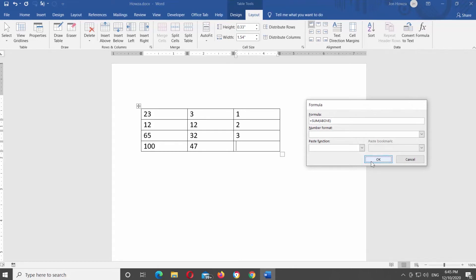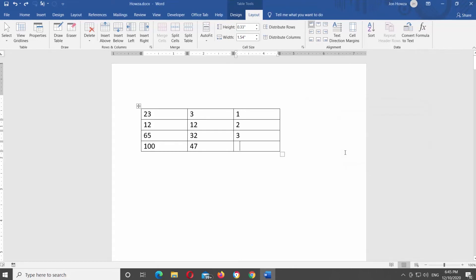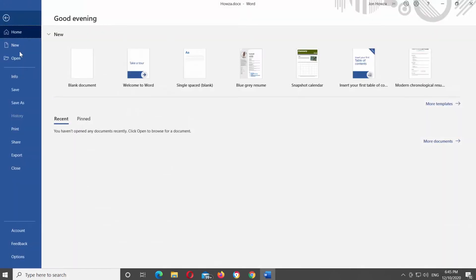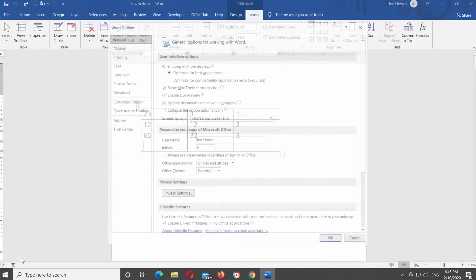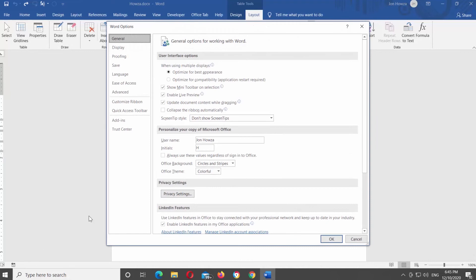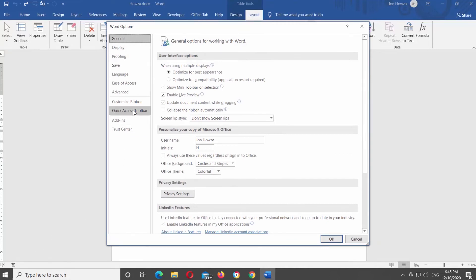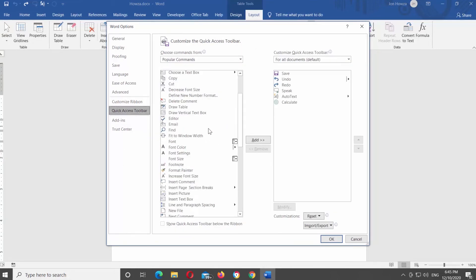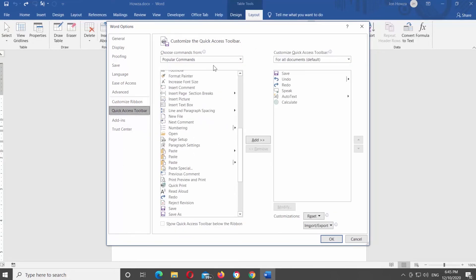There's another way you can do it. Click on File at the top tool's bar and select Options from the list. A new window will open. Choose Quick Access Toolbar from the left side list. Set Choose Commands From to All Commands.